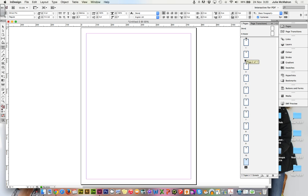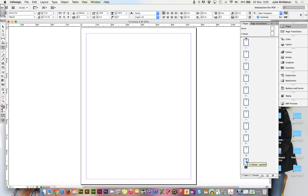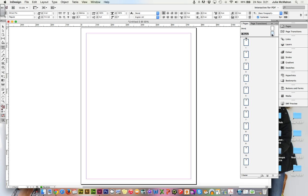So we have those. If you notice right now, they all say A. That means all of those are based on our A master. And once we start adding things to the master, it will go on every single page. And I'd like you to click on your master. Double click that. So we're on the master.